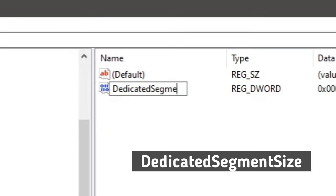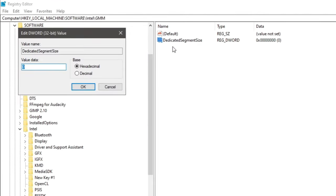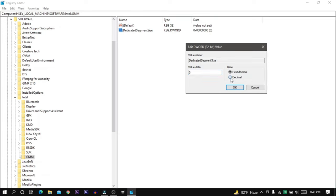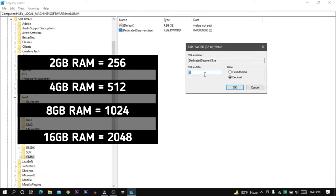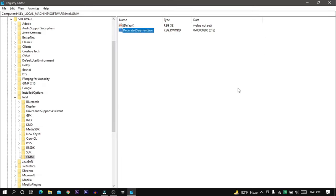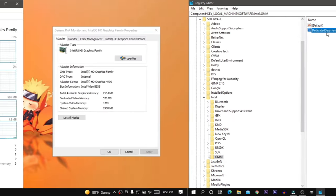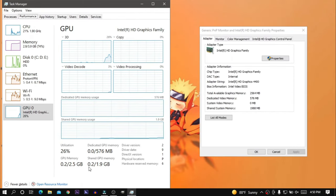Set the name to DedicatedSegmentSize — exactly as typed. Now right-click on it and select Modify. Make sure you select Decimal and set the value according to how much RAM you have. Since I have 4 GB RAM, I'm going to type 512. Now restart your PC to apply the changes.